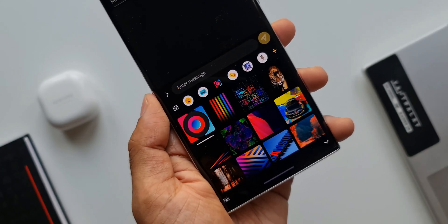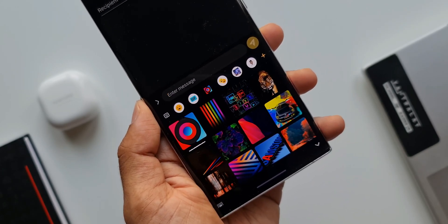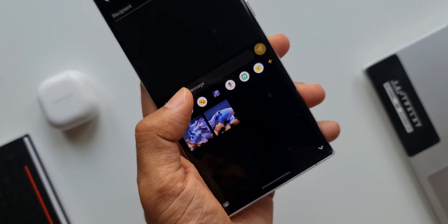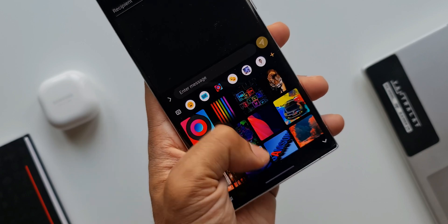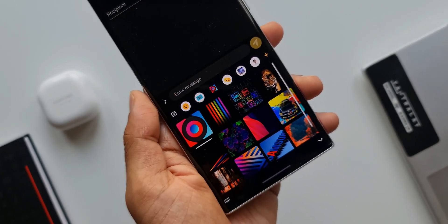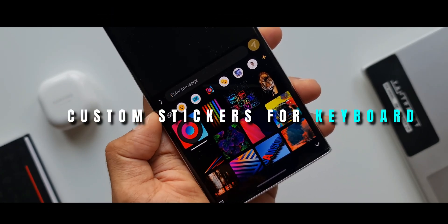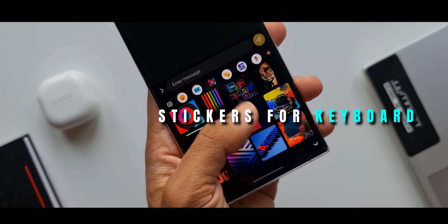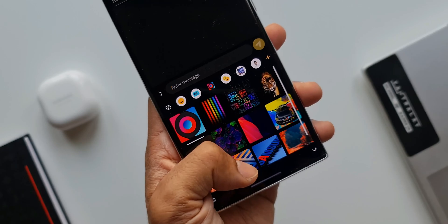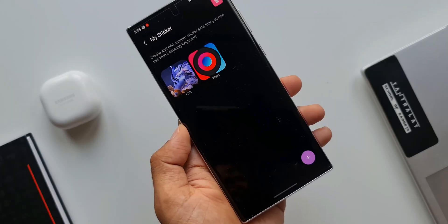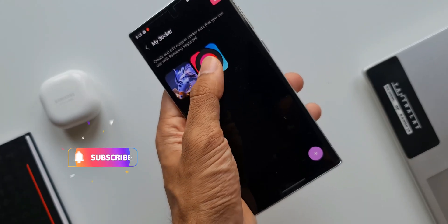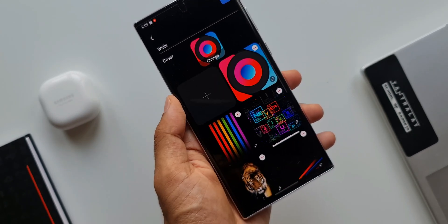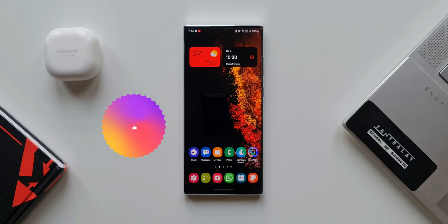There is one cool feature which enables us to create stickers with pictures from the gallery and export them to the Samsung keyboard for real-time use while typing. Not many of you would have explored this feature, so in this video I'm going to show you how. If you're new to the channel, be sure to subscribe for cool content on Samsung Galaxy phones, Galaxy watches, and Android applications.